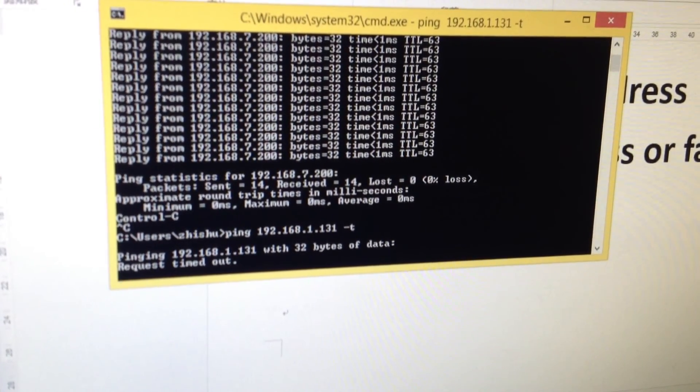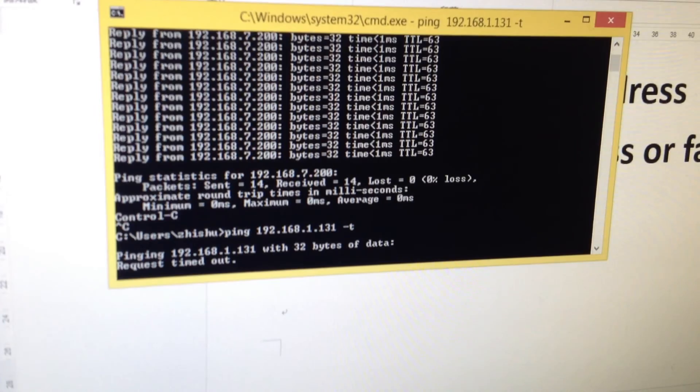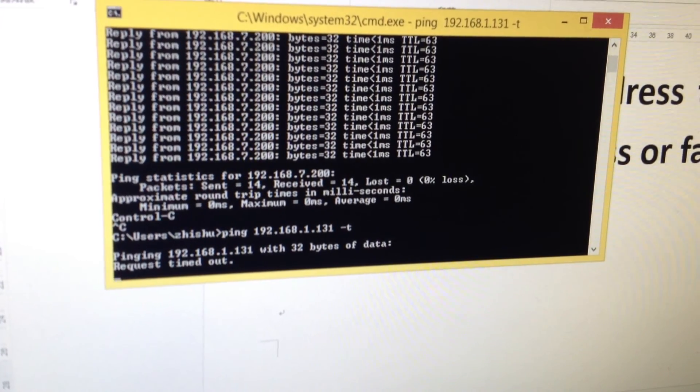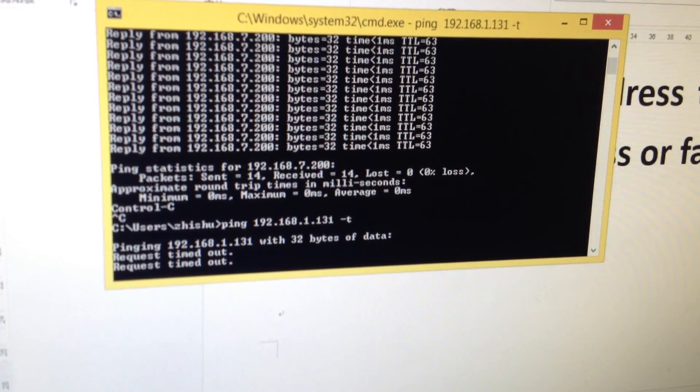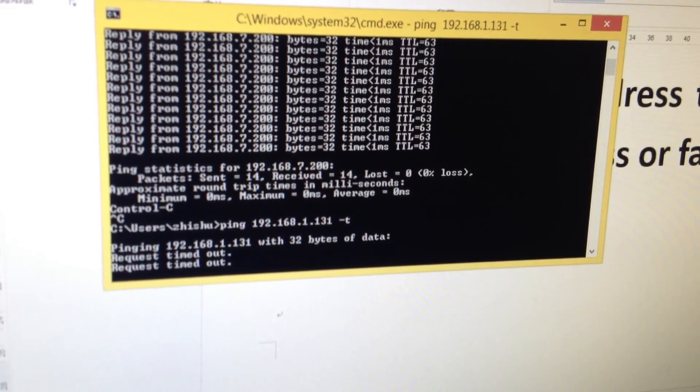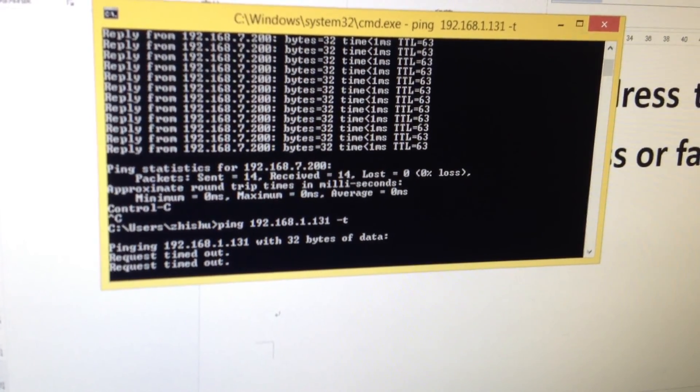If you see it like this, it means the connection has failed. Thank you.